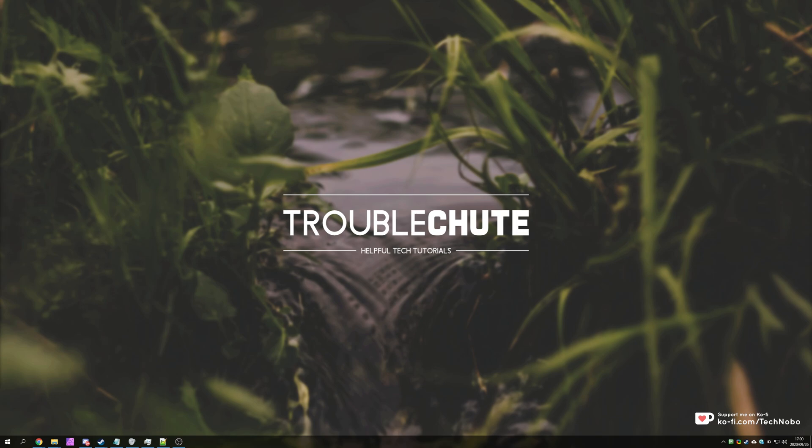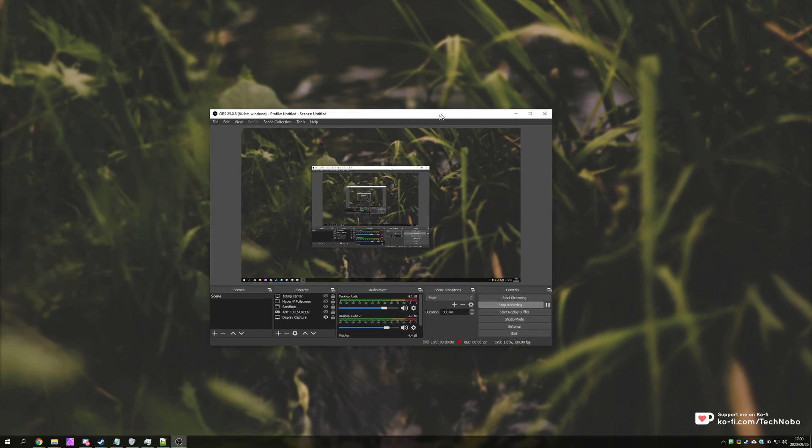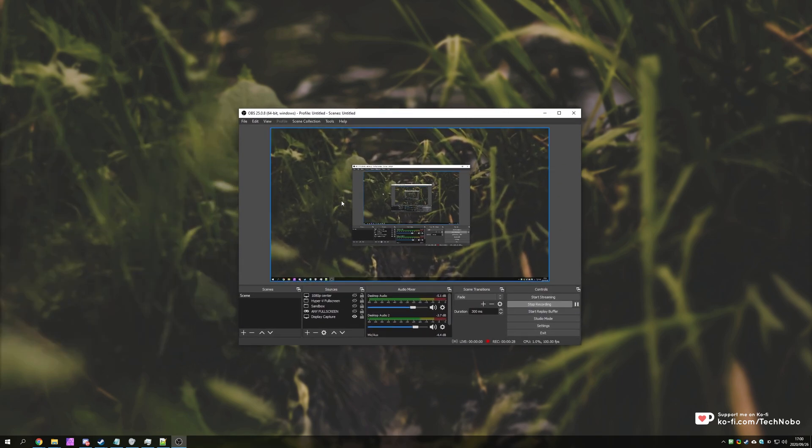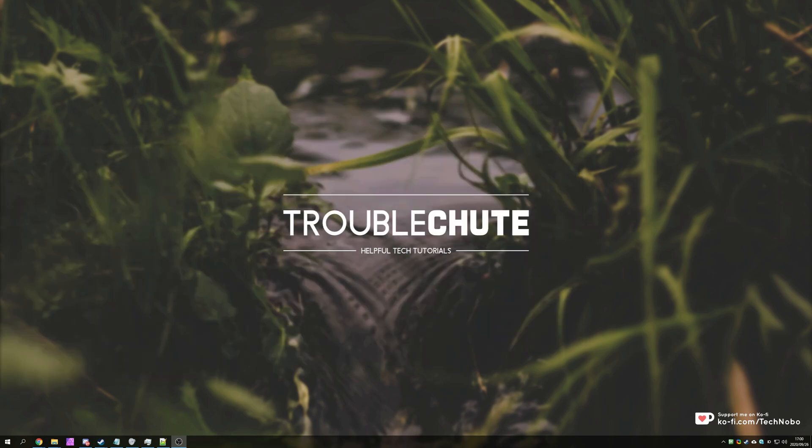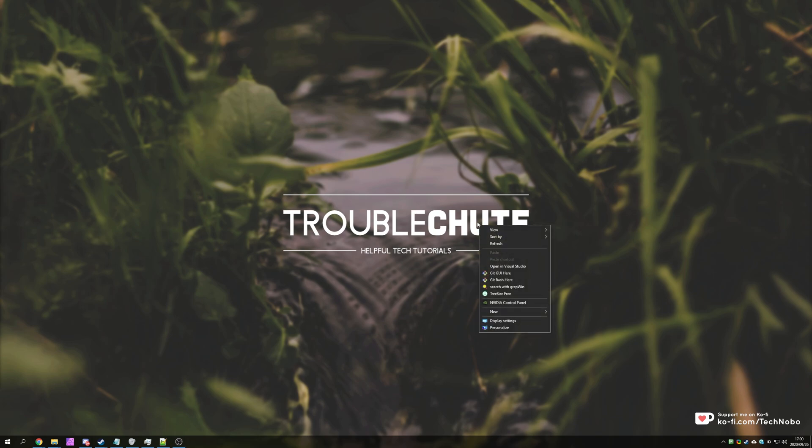So as you probably know I use OBS to record and in a lot of my videos you can see it down in my start bar over here. It's not usually that much of an issue as there are tons of other icons down there, but if you don't want it showing up in your start bar you'll probably want to know how to hide it.